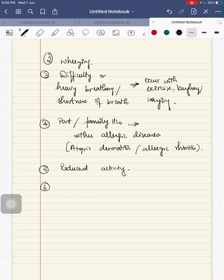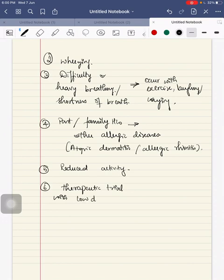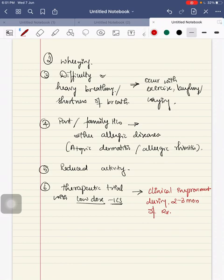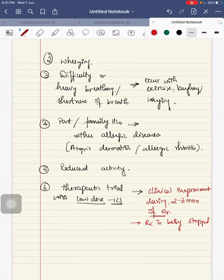Sixth, when you give a therapeutic trial with low dose ICS, there will be clinical improvement during two to three months of treatment. And worsening when treatment is stopped. When the treatment is stopped, there will be worsening of symptoms.